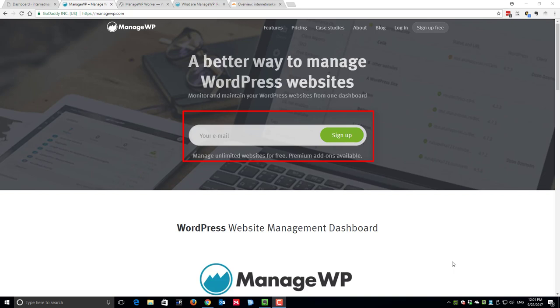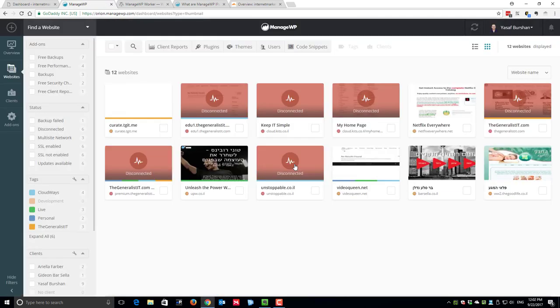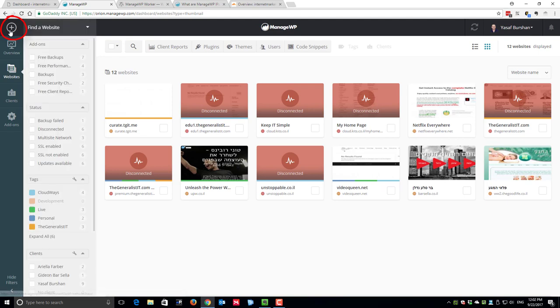Then follow the email instruction to complete the registration. As I already have an account, I simply logged in to the management dashboard. As you can see I already have a handful of sites added to my account. In order to add a new site, click on the plus icon here at the top left corner.